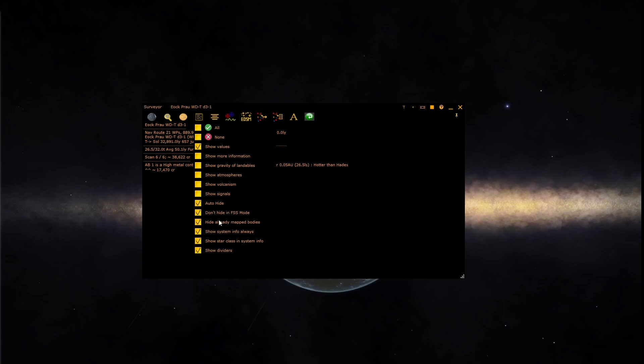You can also determine whether or not to show system information, star class, or show the dividers between each section of the surveyor output. You can also opt not to show bodies already mapped. If you've mapped the body, you may not be interested in knowing about the data of it anymore.